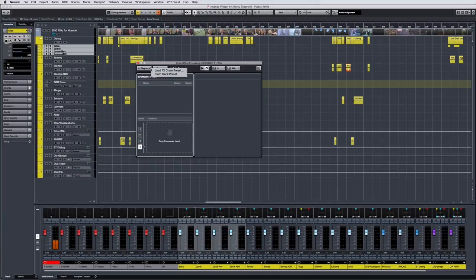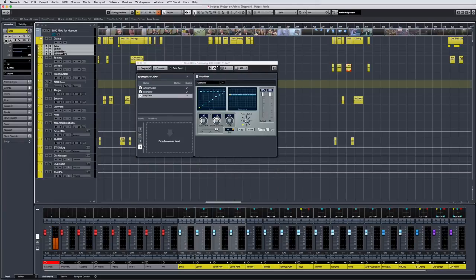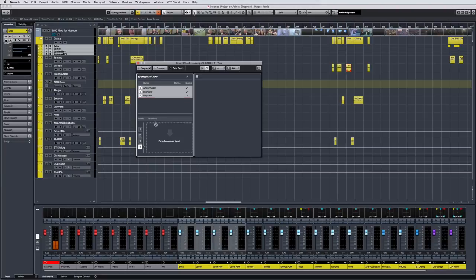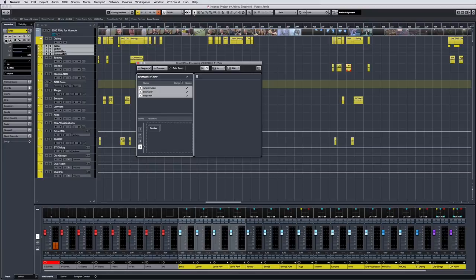Another new feature is that you can now load the same effect chain presets that you use in the Mix Console into the Direct Offline Processing System. You can also access and load any of your track presets.